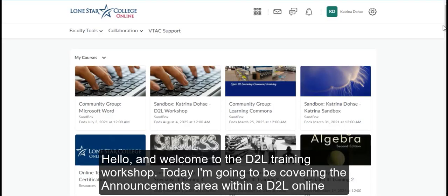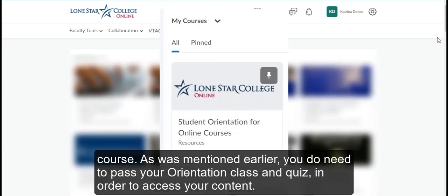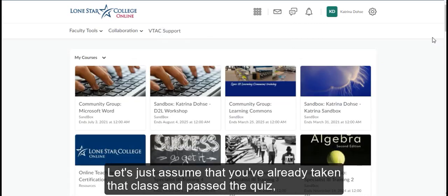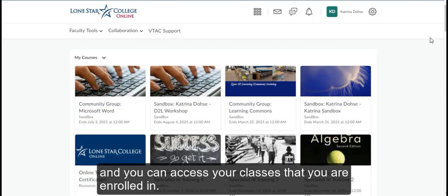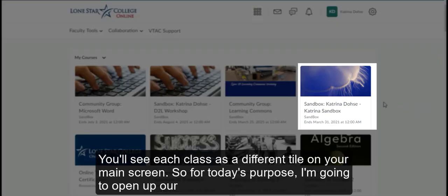Hello and welcome to the D2L training workshop. Today I'm going to be covering the announcements area within a D2L online course. As it was mentioned earlier, you do need to pass your orientation class and quiz in order to access your content. Let's just assume that you've already taken that class and passed the quiz and you can access your classes that you're enrolled in. You'll see each class as a different tile on your main screen.